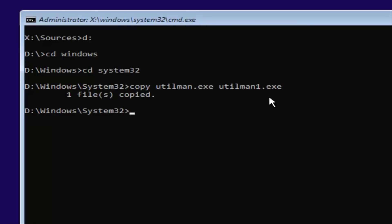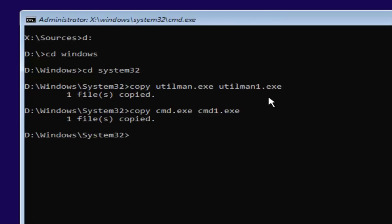Now you want to type in: copy space cmd.exe space cmd1.exe — so C-M-D dot E-X-E, space, C-M-D then the number 1 dot E-X-E. Type it exactly as it appears on screen. Then it should say 'one file copied.'